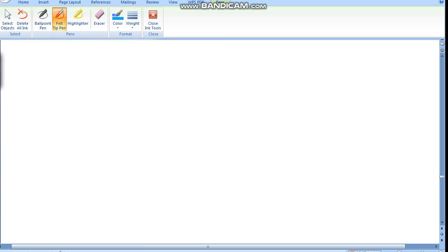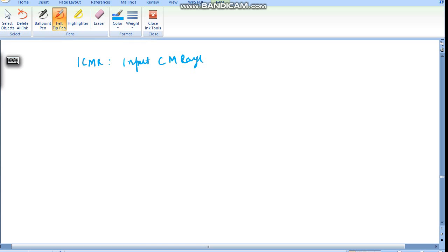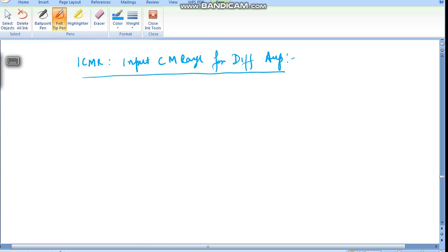Hello friends. In this video we will see ICMR — the Input Common Mode Range — for a differential amplifier. Let's draw the differential amplifier.